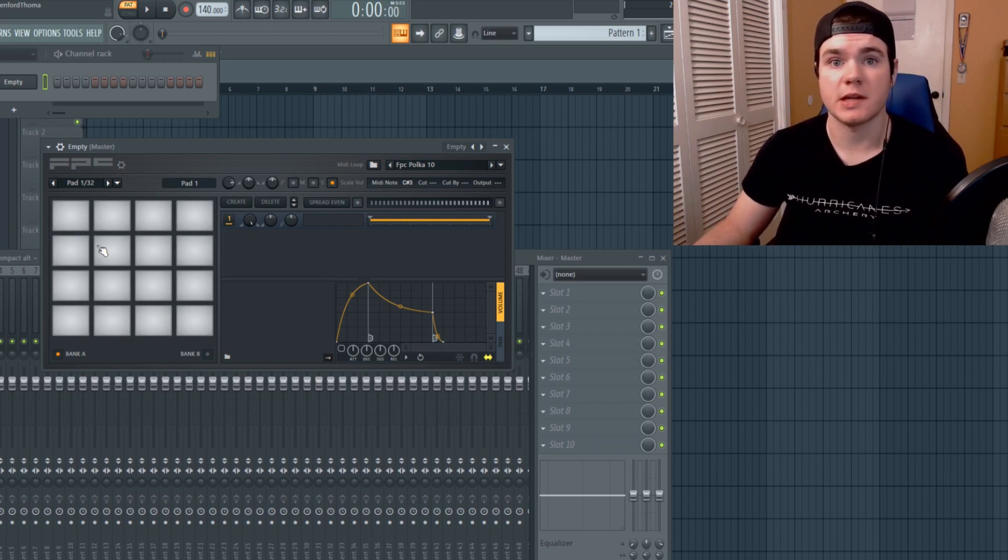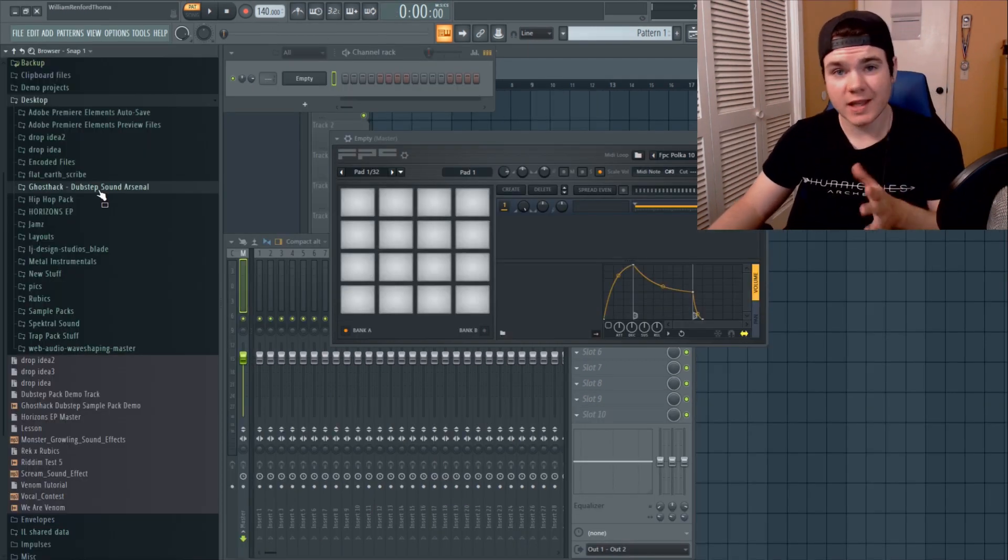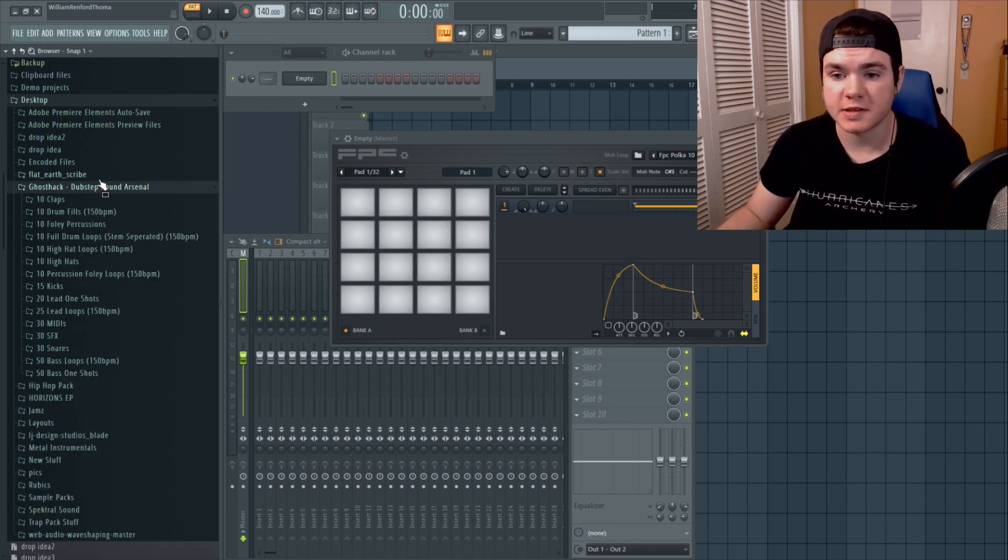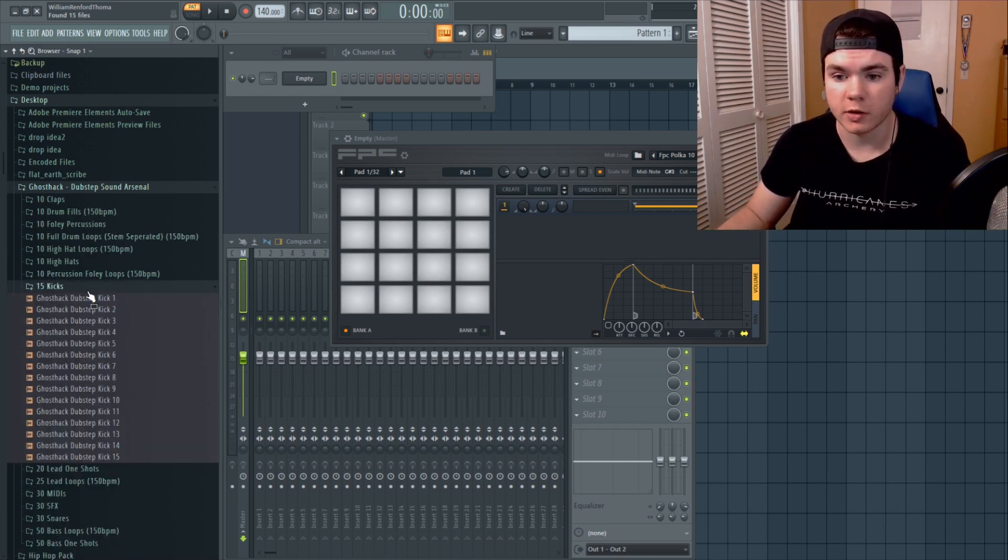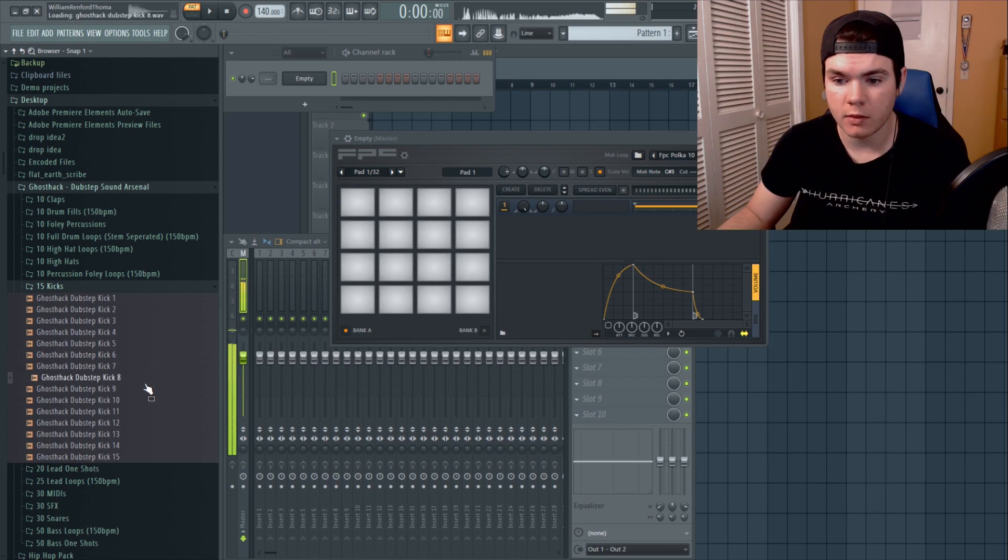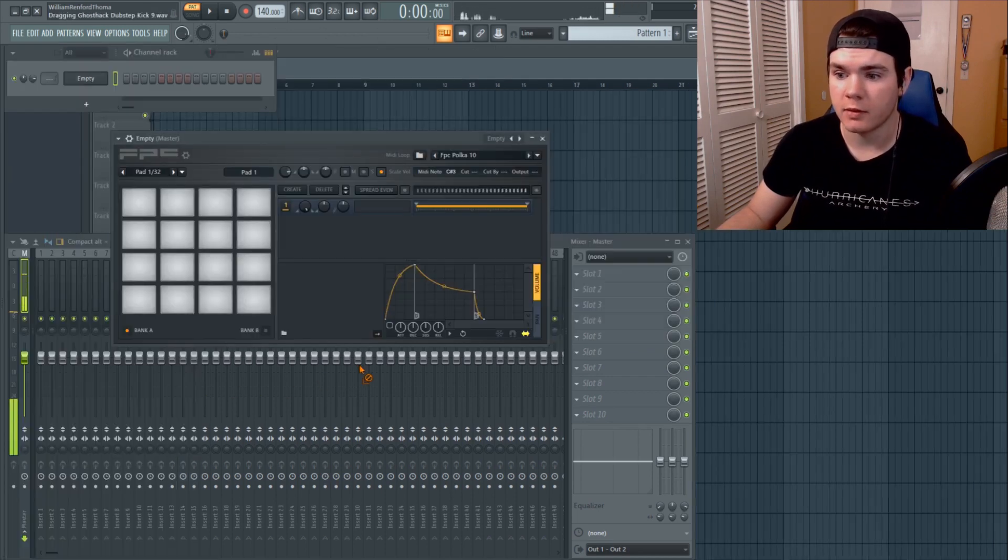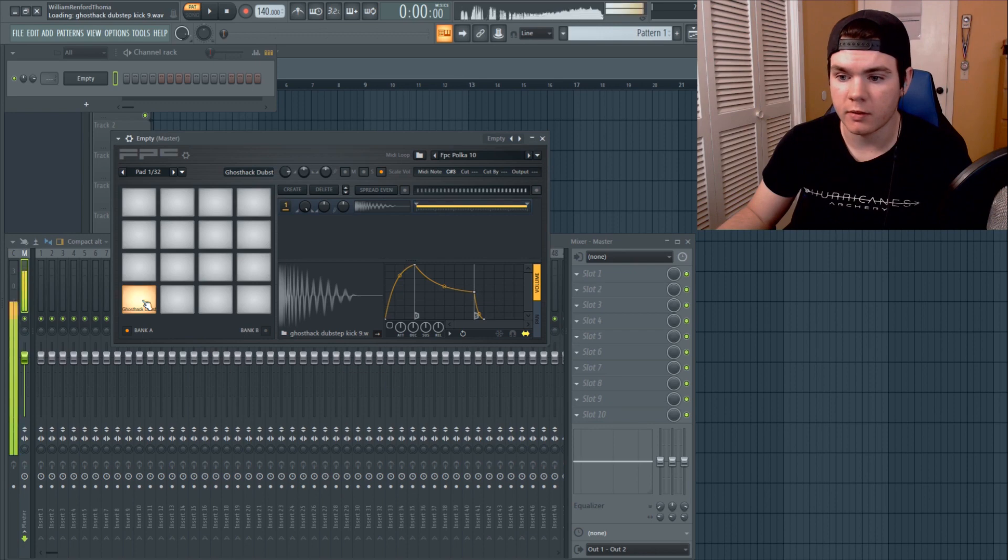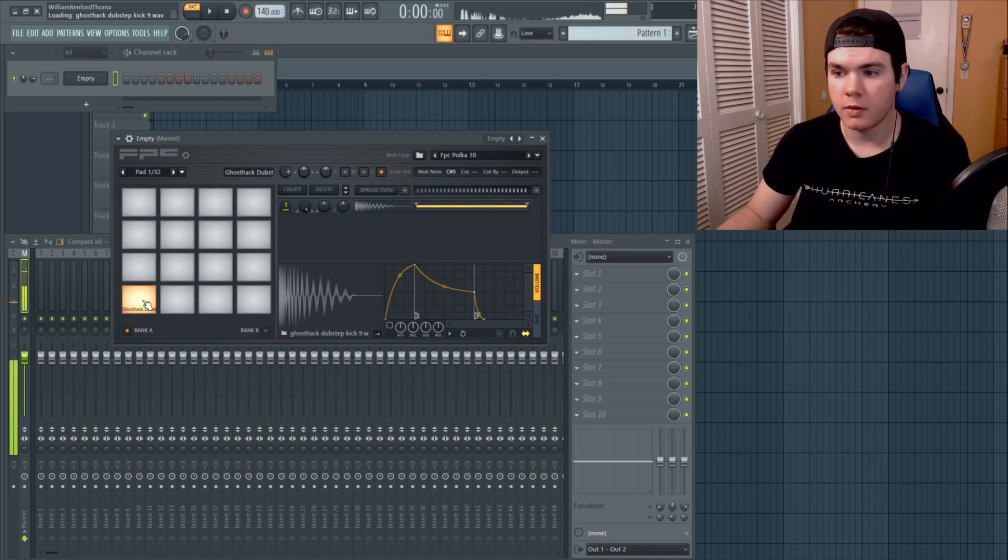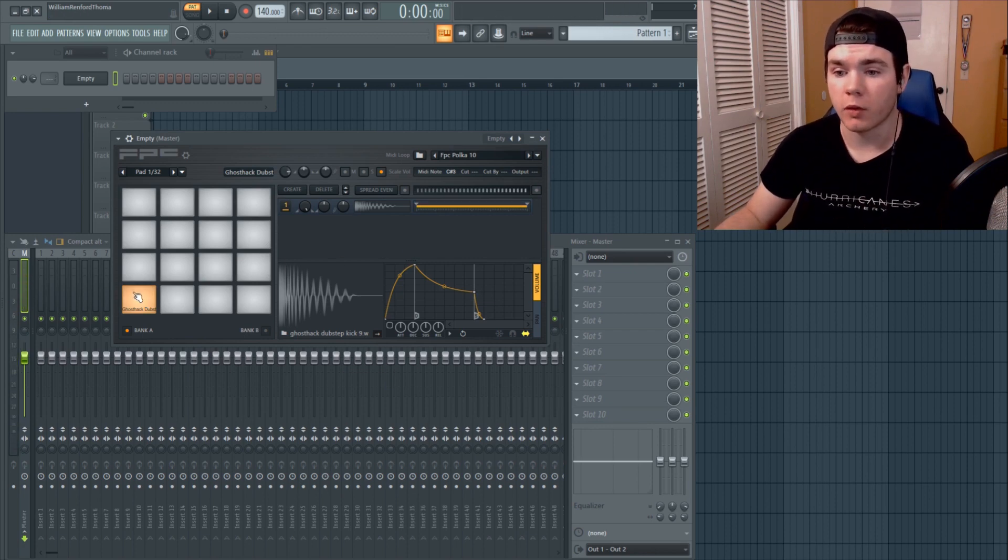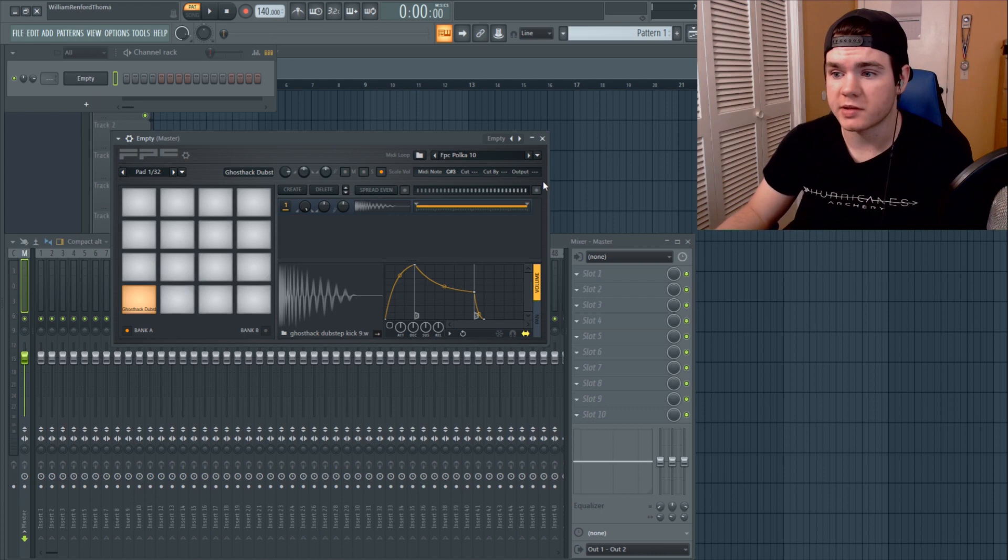Let's say I'm making dubstep. Let's go into dubstep sound arsenal here, which is available on Ghost Hack, and let me take a good kick. I really like that one. So let's drag this in right here.